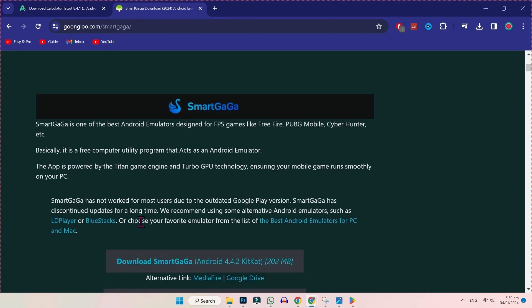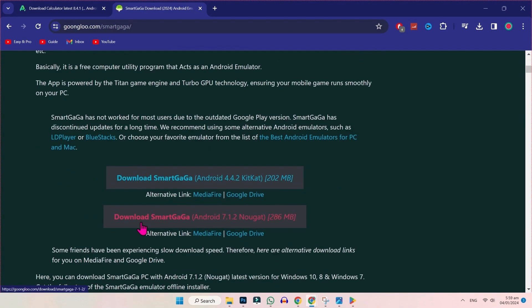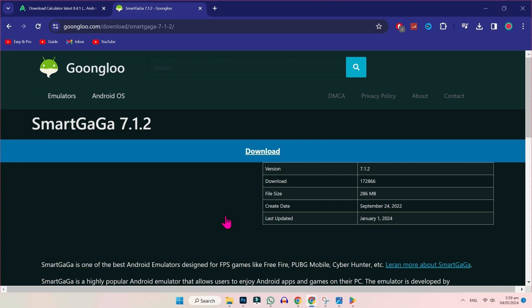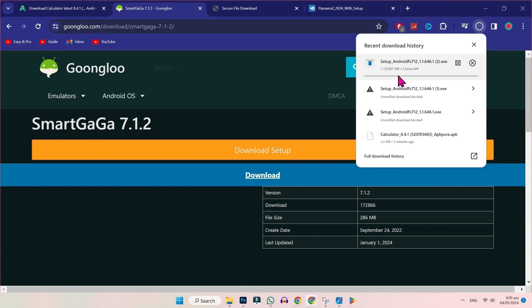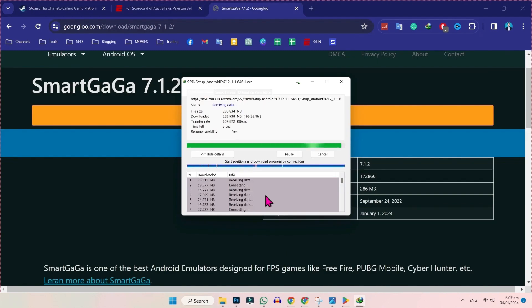And simply scroll down. Then click on download Smart Gaga Android Nougat, which is 286MB. Click on that. Download. And it will give you this option. You have to click on that. And again click on download. It will start downloading.